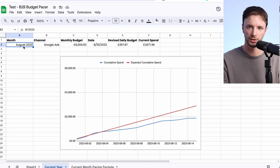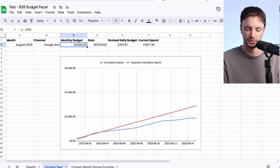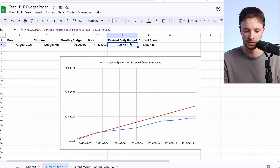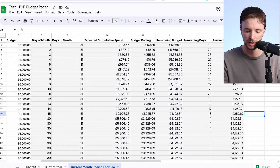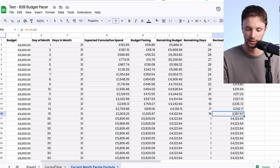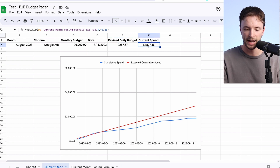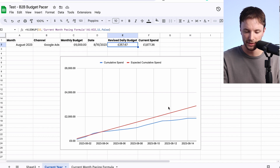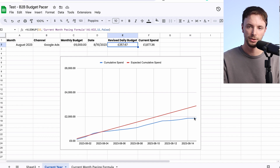This next tab gives you an overview of what's going on in a nutshell. We have the monthly budget of £6,000, we have the date which is self-referencing, and what's cool is we can do a VLOOKUP against this date — because the date here exactly matches the 15th here — and say 'what is today's revised budget that we should be going after?' The formula goes and says for this day what is the new revised spend, giving us £257.67. We also see how much the current spend is for this month. The graph shows the cumulative spend versus the expected cumulative spend — in red is how much we should be spending, and in blue is how much we actually have been spending.